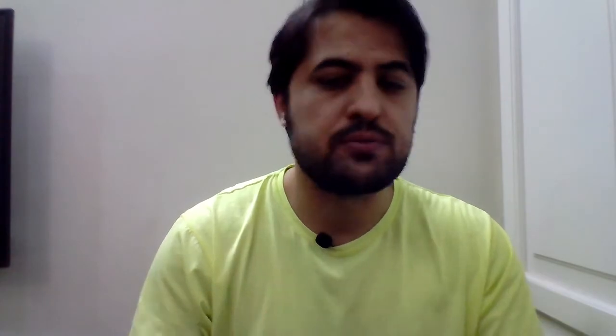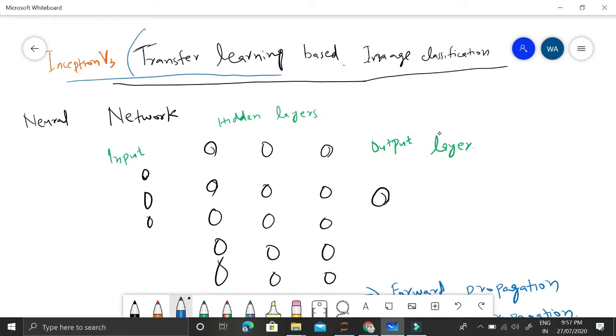In this video, I'll be talking about transfer learning based image classification. In transfer learning, we make use of an already pre-trained model. Let's understand this idea of what transfer learning is and how to code it in Python using the whiteboard and the notebook. Specifically, we are talking about Inception V3 transfer learning based image classification.